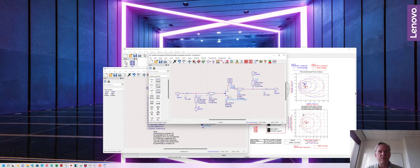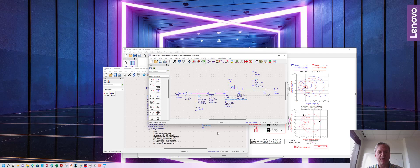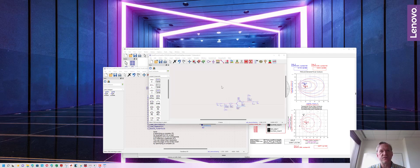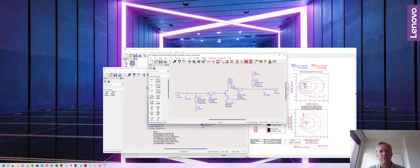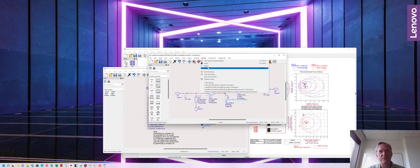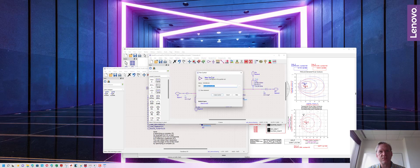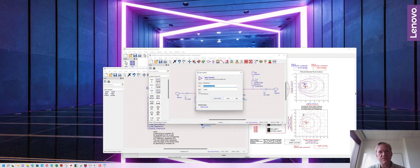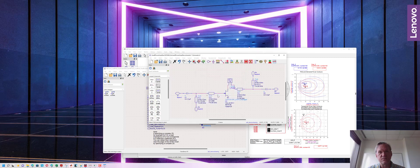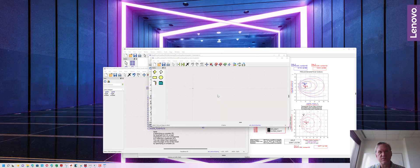Now we're going to turn this into a component that we can instantiate in upper level schematics such as testbed schematics. In order to do this we're going to go to window symbol and it's going to ask if we want to create a new symbol. We can do that. There are some advanced options that we can look at, just the view name in this case. We're going to create symbol and it'll pop a new window up.